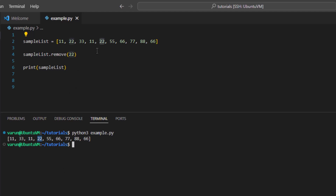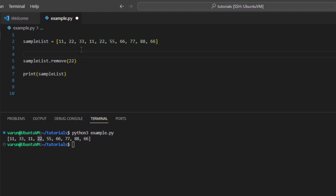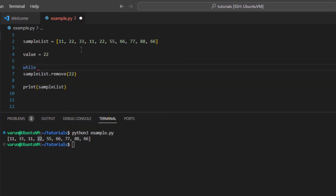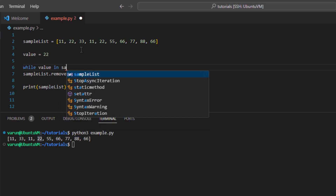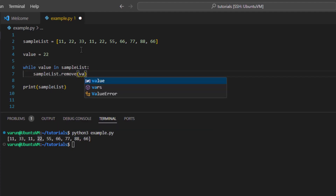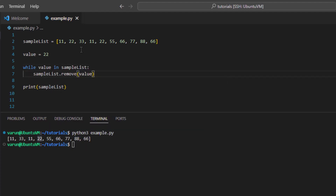Now if we want to remove all the occurrences of a value from the list, we need to call the remove function in a loop. Suppose we want to remove all occurrences of value 22. We will check: while value in list — meaning if the value still exists in the list, remove it, and keep doing this in a while loop.